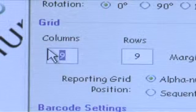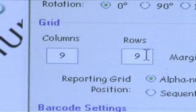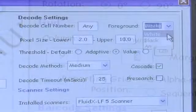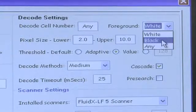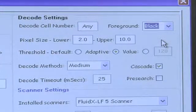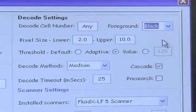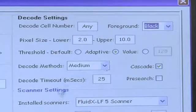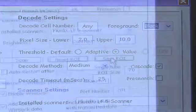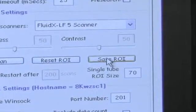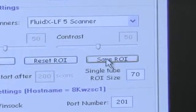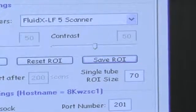Rows and columns are customizable, as well as white on black or black on white 2D data matrix barcode. On the right side of the dialog box, click the far right button labeled Save ROI.